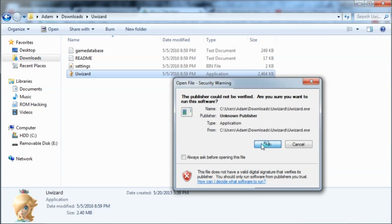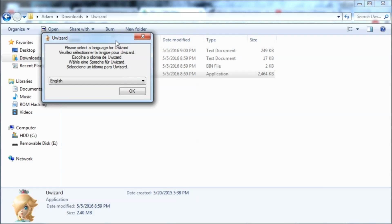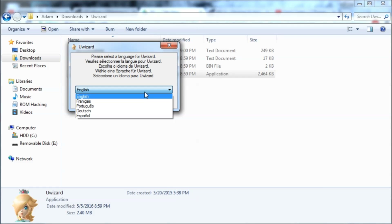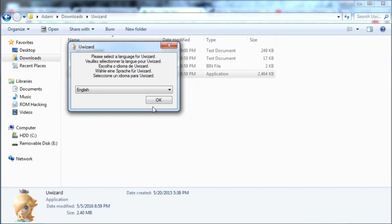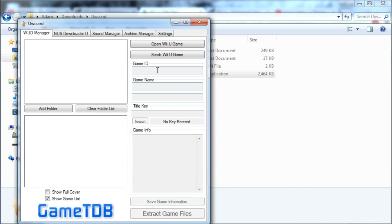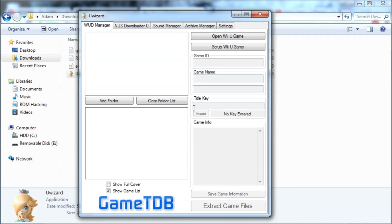I'm just going to uncheck that so it doesn't bother me all the time. Then select your language — I'm going to be using English. And then this window will pop up.